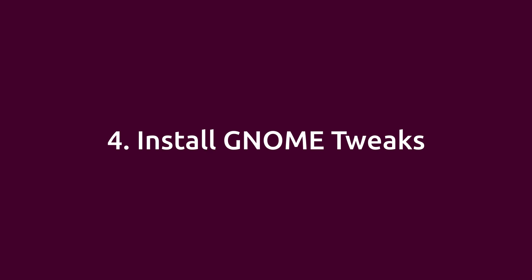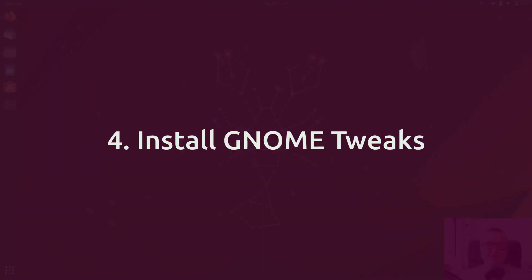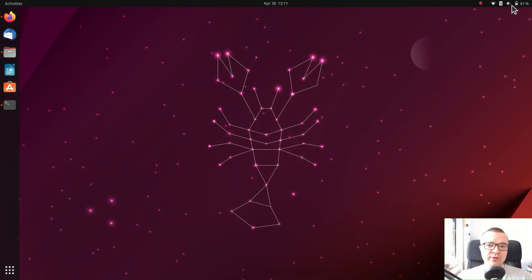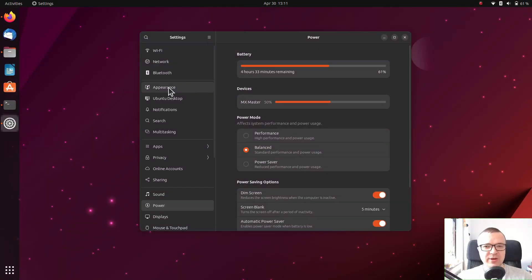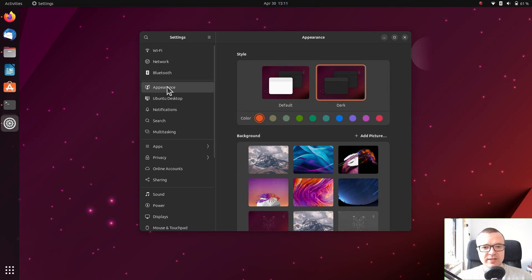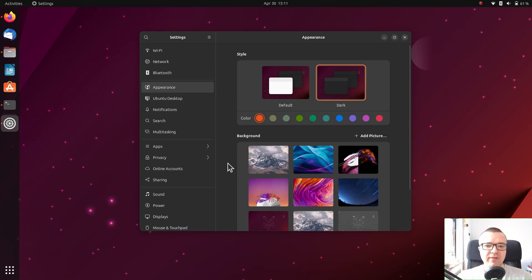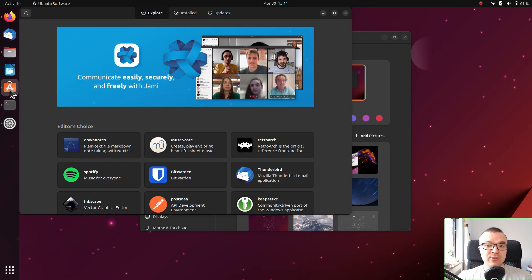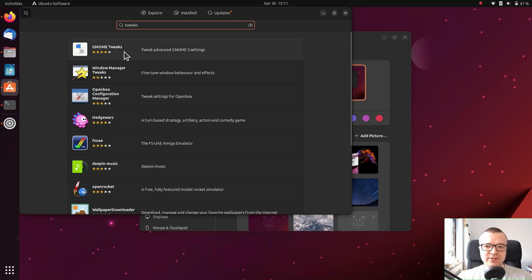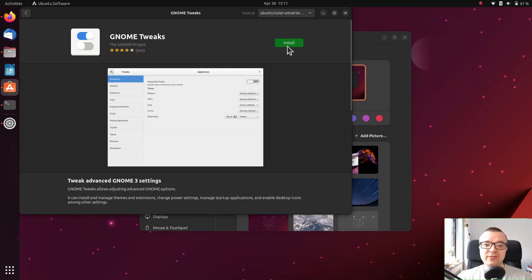Install GNOME Tweaks. The GNOME desktop of Ubuntu is configured pretty well and you can tweak it to some extent in the settings. However, if you want more power and control over your GNOME desktop, you have to install GNOME Tweaks.